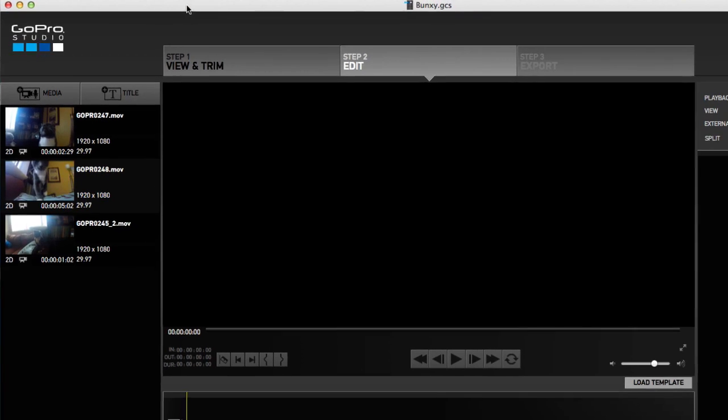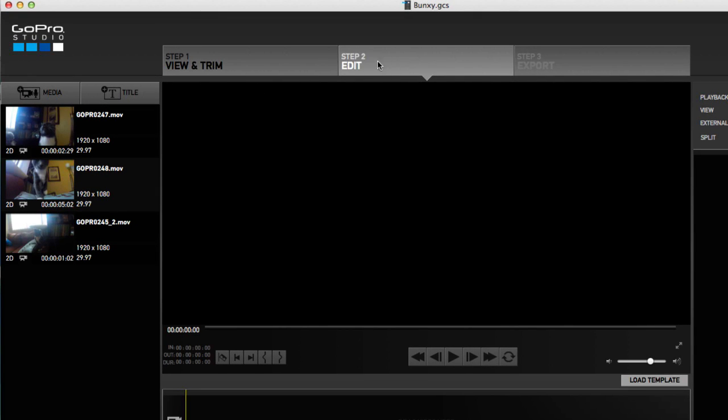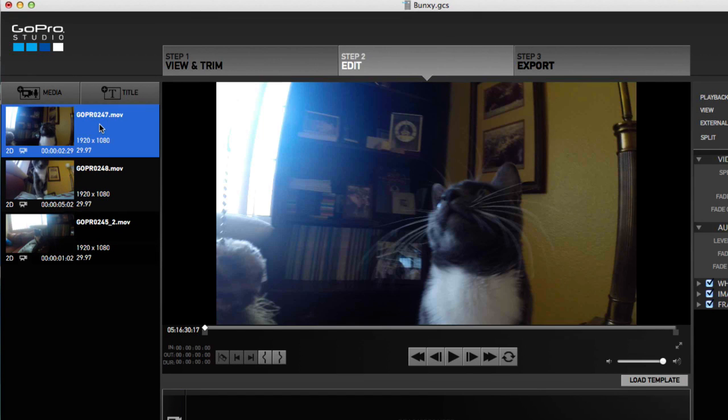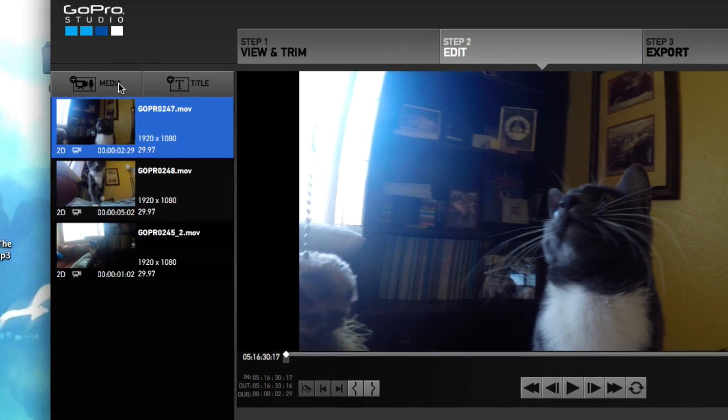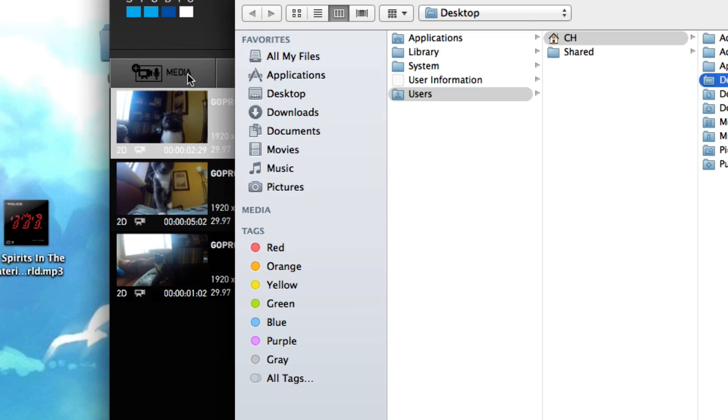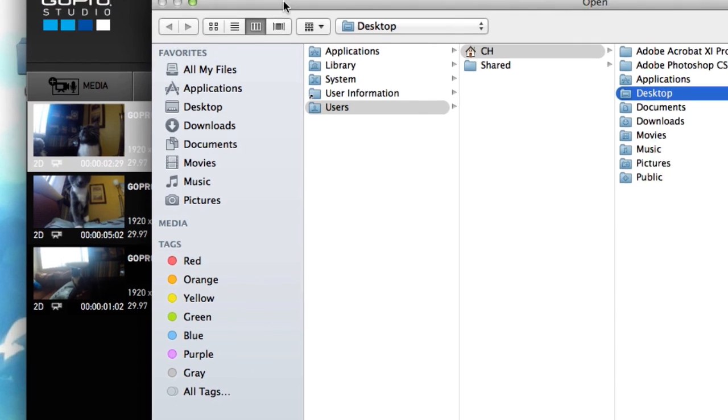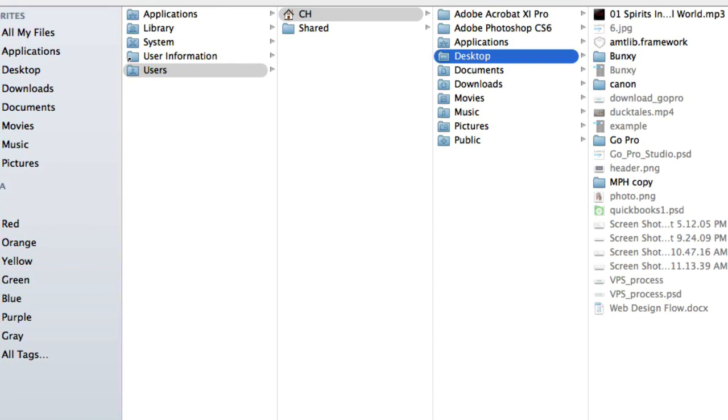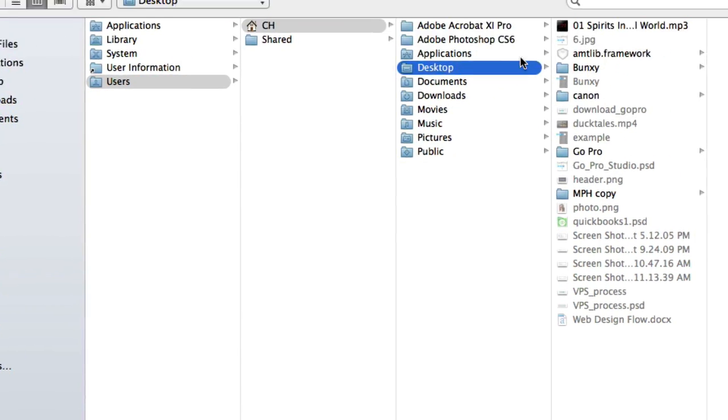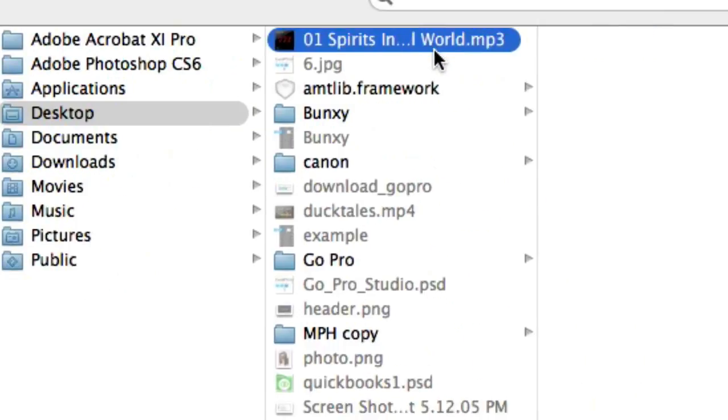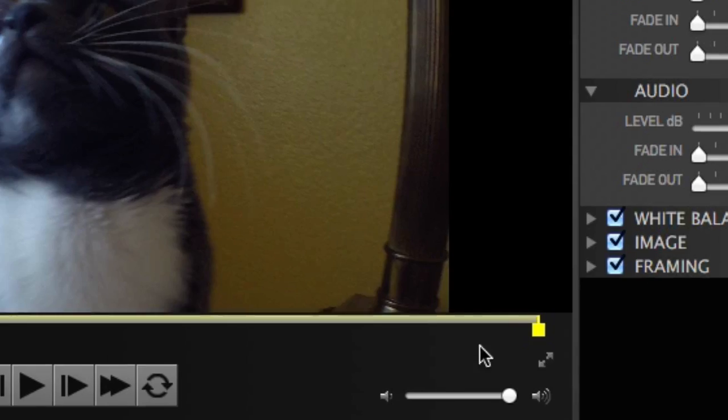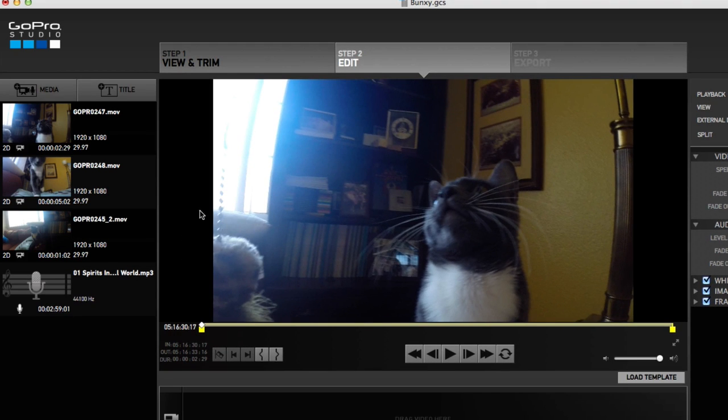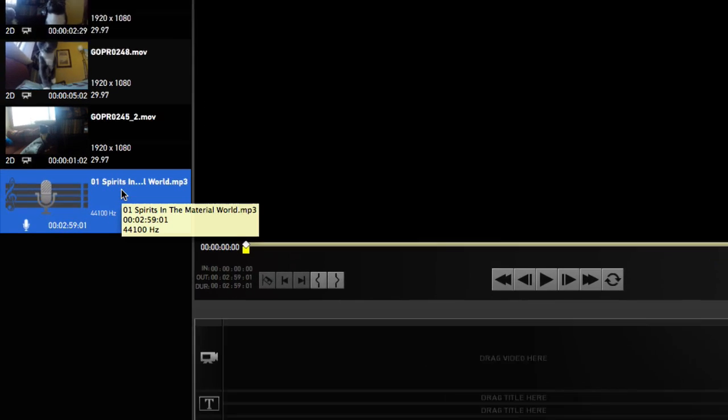Now back in GoPro Studio, first things first - make sure you're on step two. We're going to import through step two, not step one. Click on Media on the left-hand side. From our desktop, here's our Spirits in the Material World. Click on that.